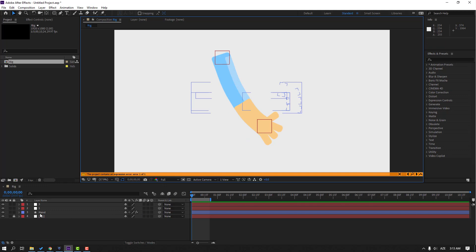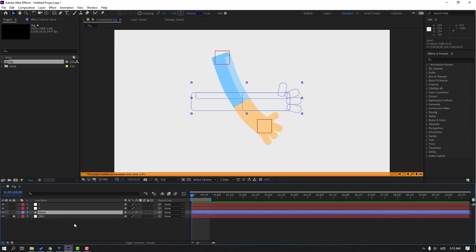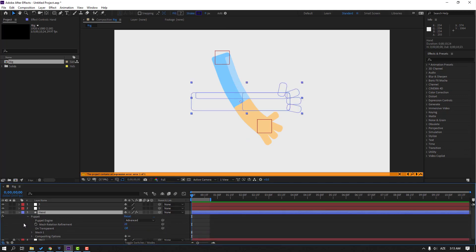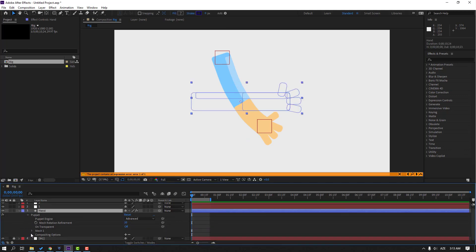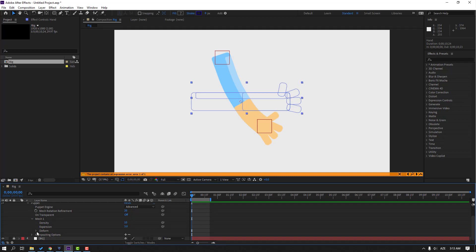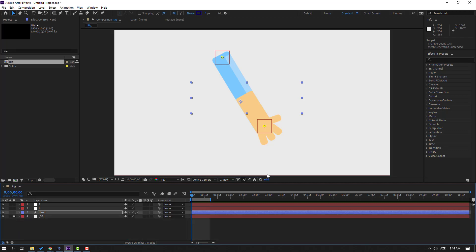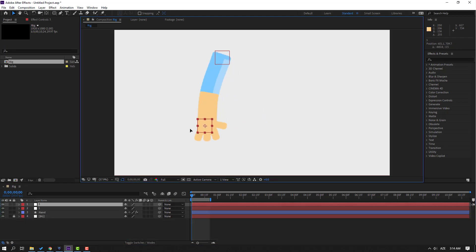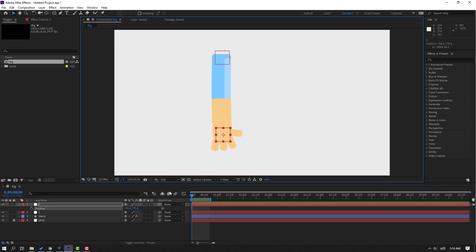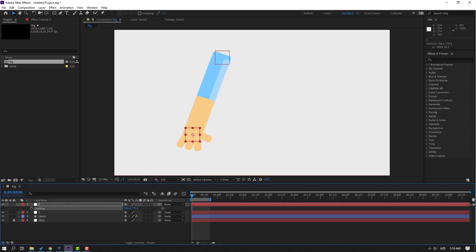Select the null objects and delete them. Select the hand layer, press A to open effects, open Puppet > Mesh 1 > Deform, select Puppet Pin 2 and delete it. Select Null Object 3, press P, move to the left to make a new position keyframe, then go to frame 10.